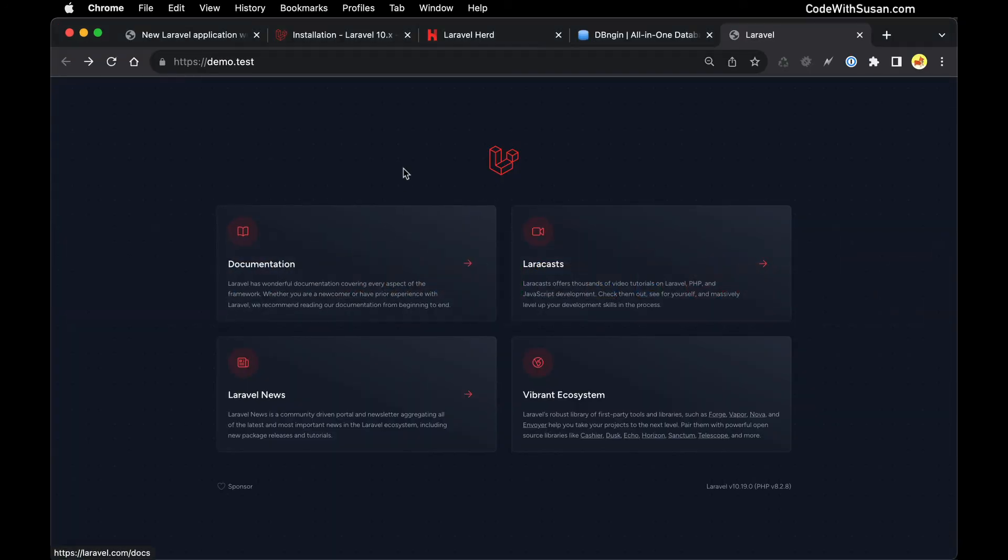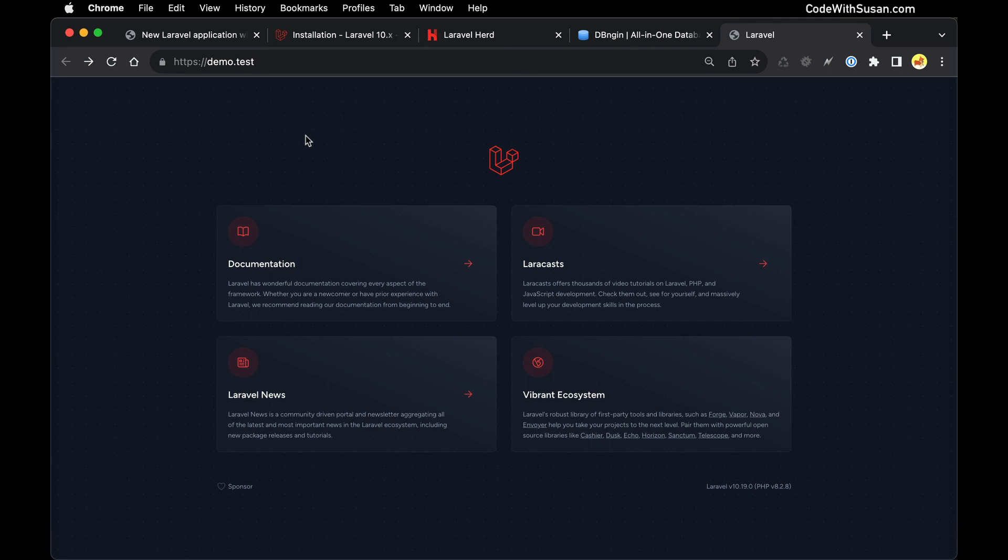And with that, that completes the setup process of creating a new Laravel application, running it via Herd, getting it set up with a MySQL database running on DBngin. Of course this is just the start of your development process. At this point you would want to start to customize this application, write code to interact with that database, all that good stuff. And if you're new to Laravel and looking for a place to get started check out my series Laravel in a Nutshell. I'll include a link in the description below. It's a good place to get started to wrap your head around the entire Laravel system and really build a strong foundation to begin your development journey.